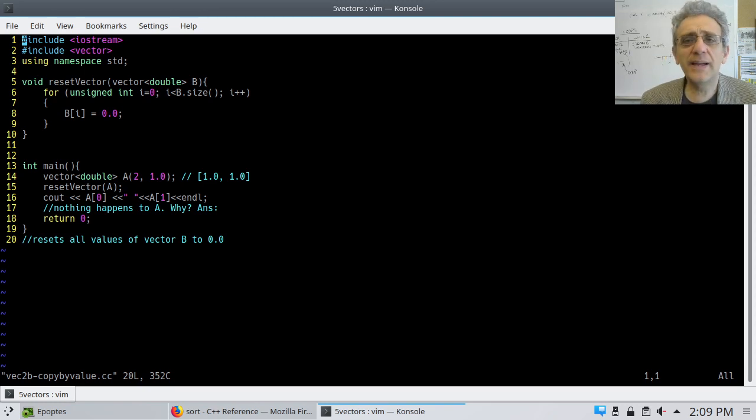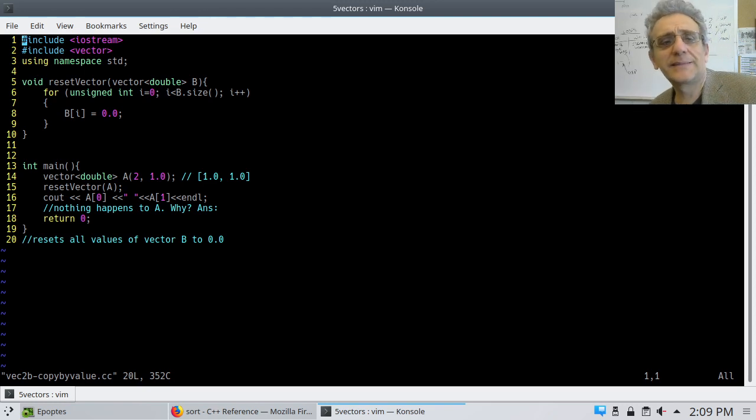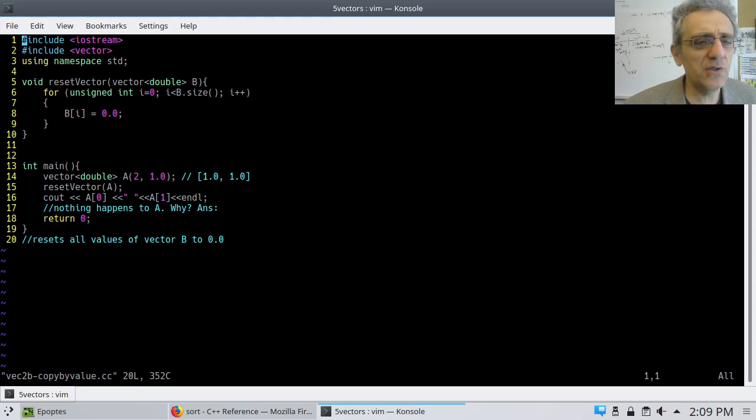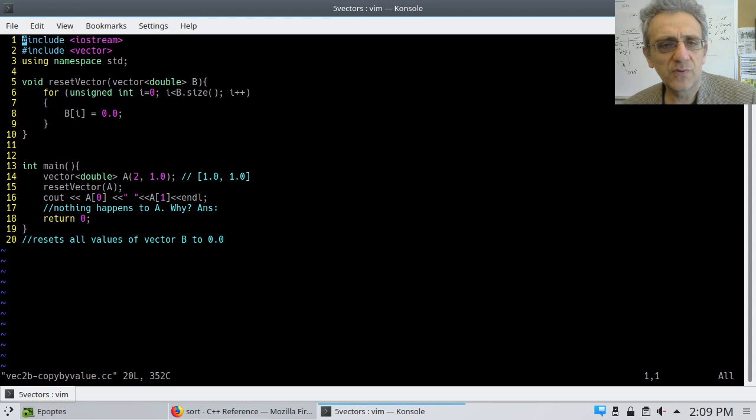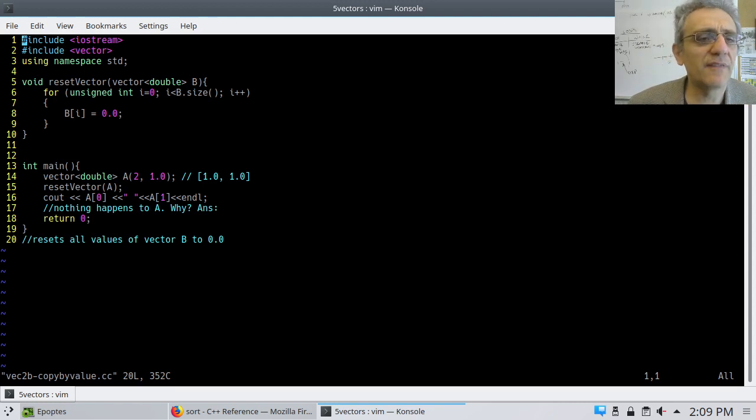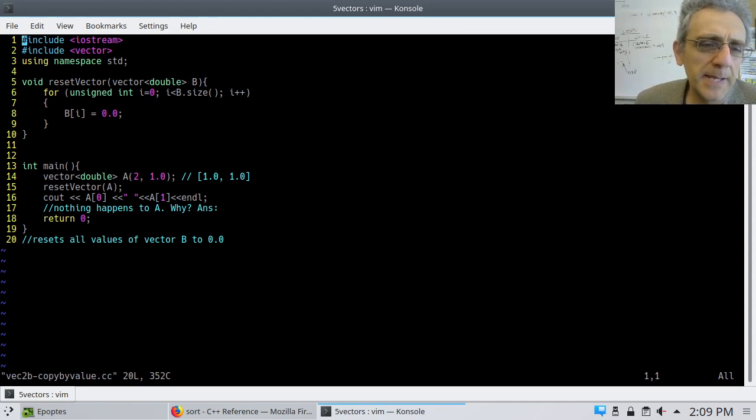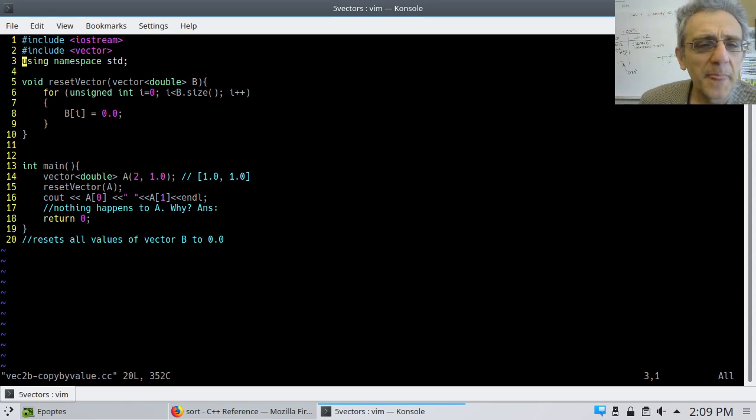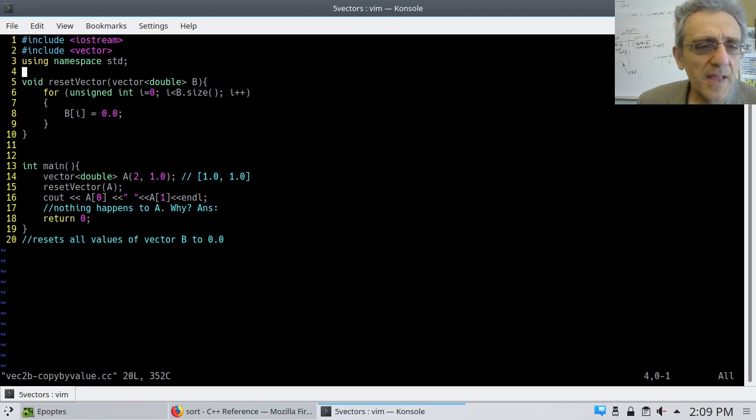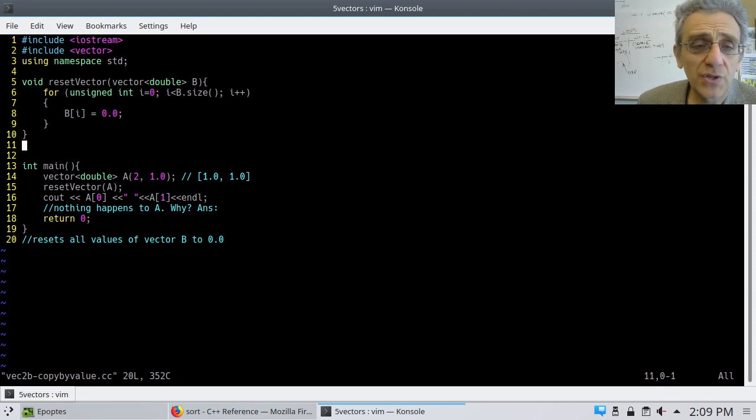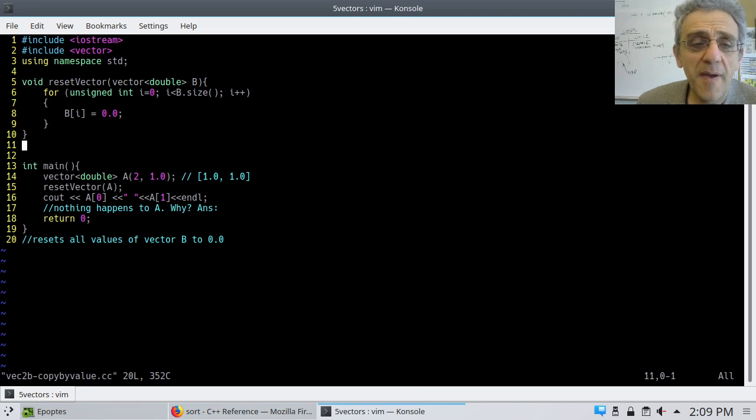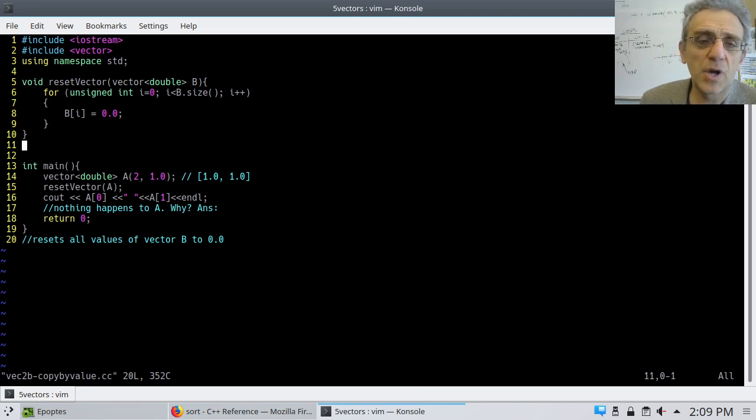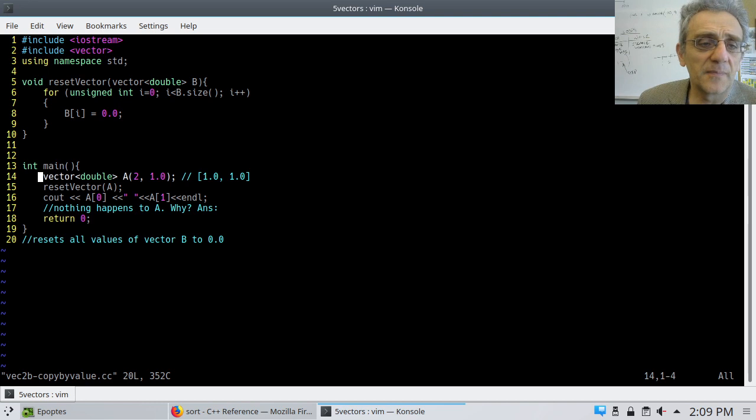All right, welcome back. So today we're going to continue with vectors. We've got a lot of stuff to cover. Here is an example of a danger of not remembering that C++ is copied by value.